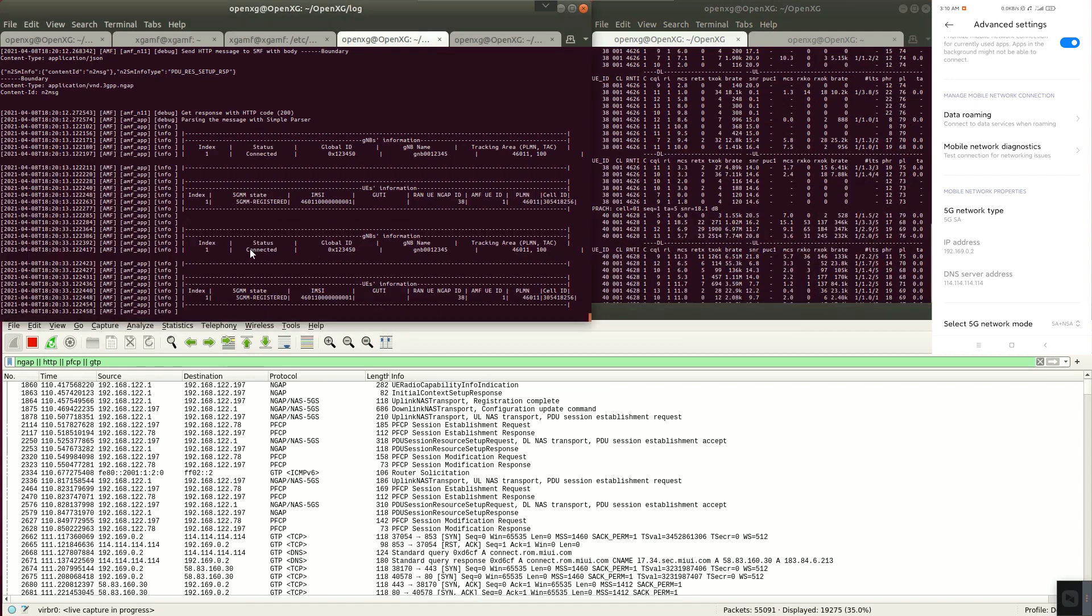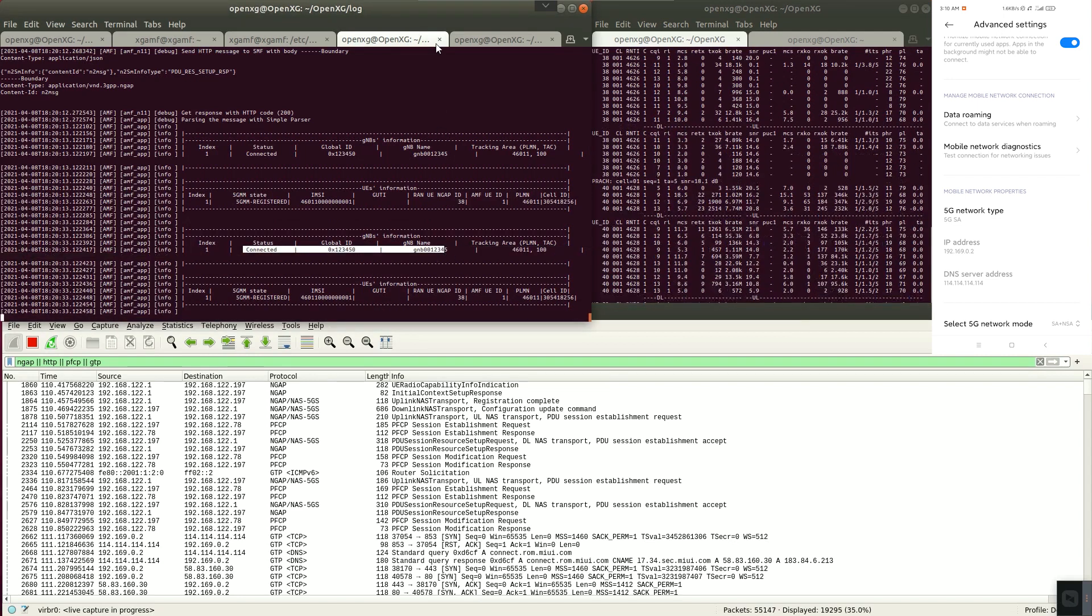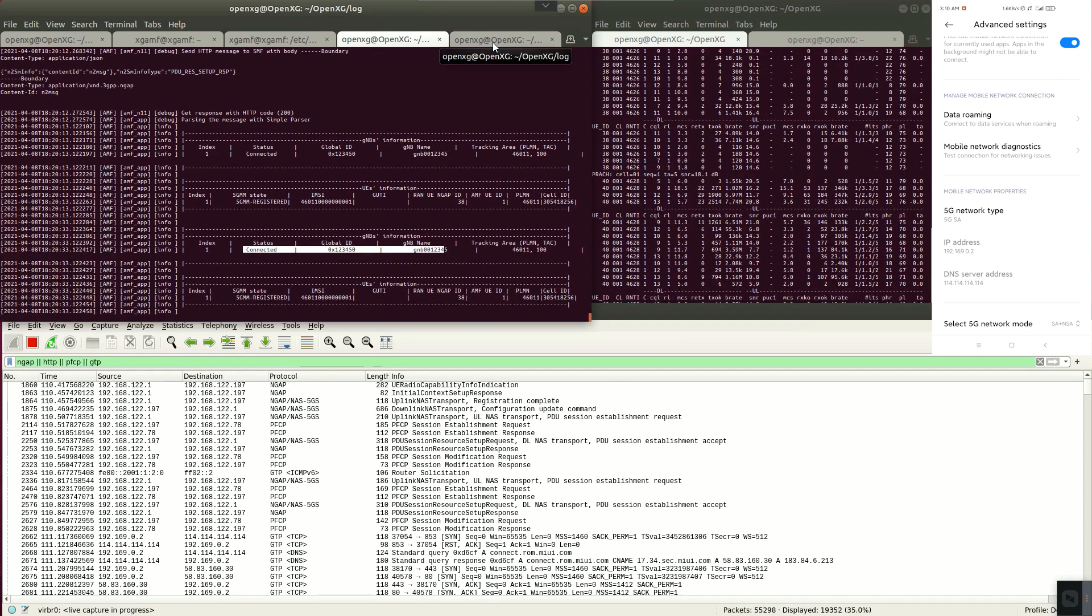Through watching AMF log we can see that there is already a user accessed.